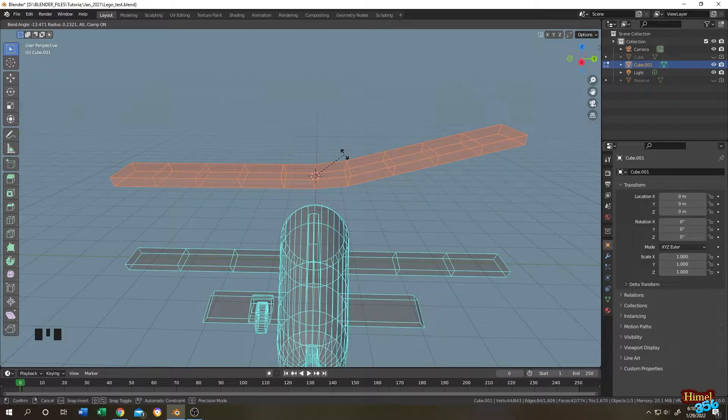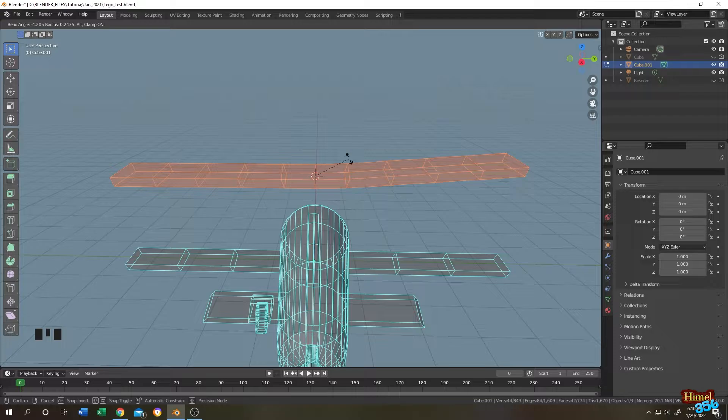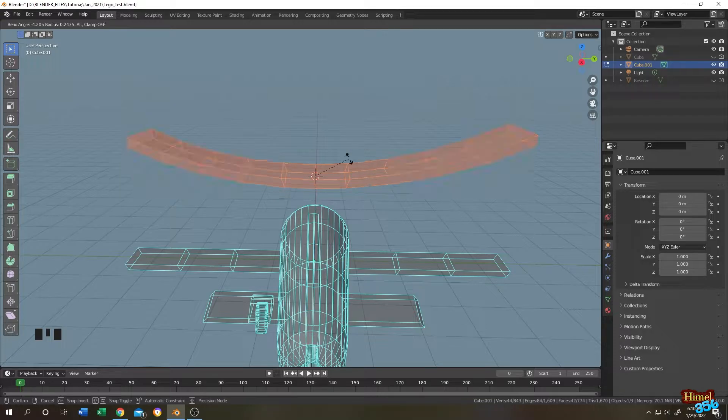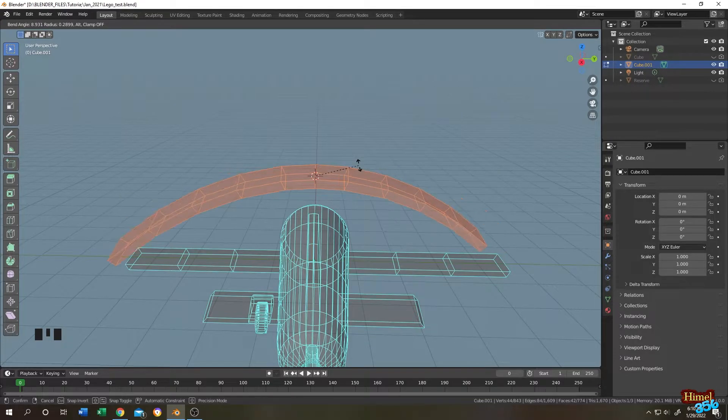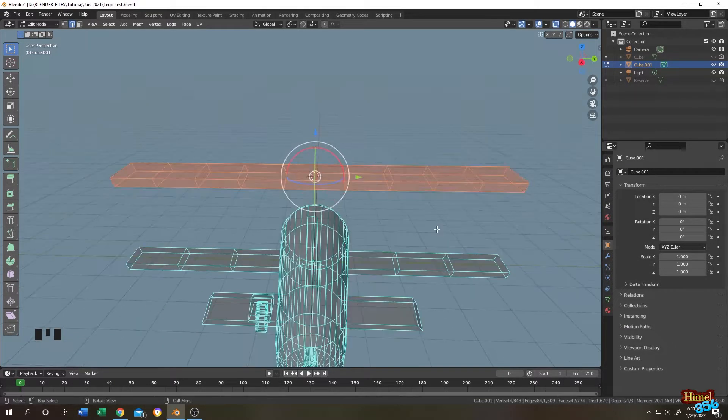To bend on both sides just press alt. See, nice and easy.